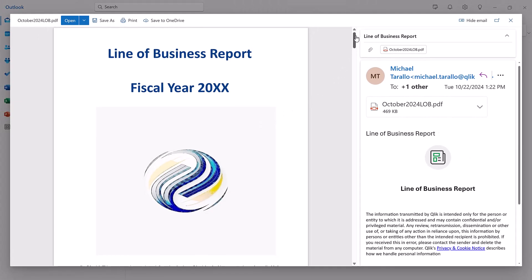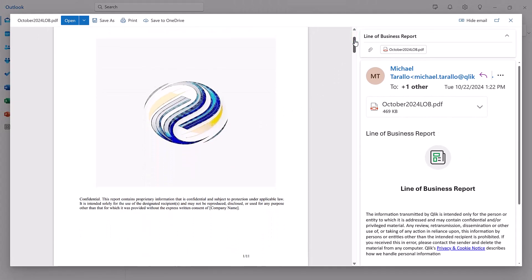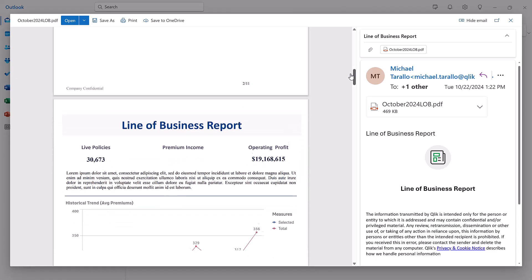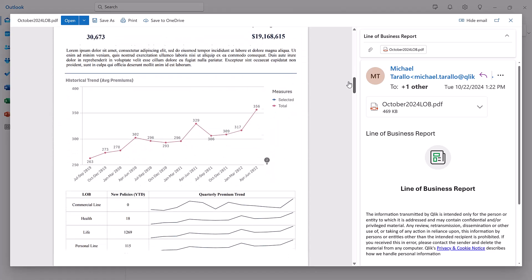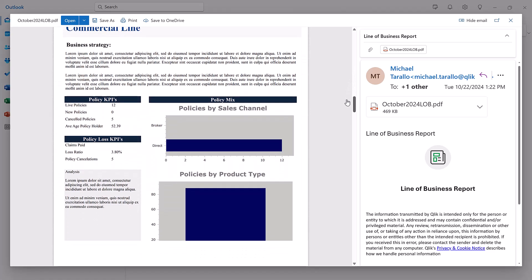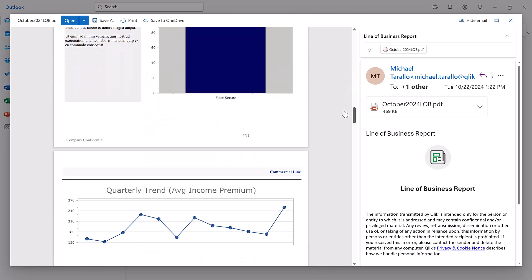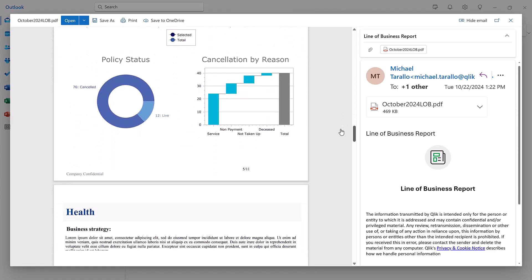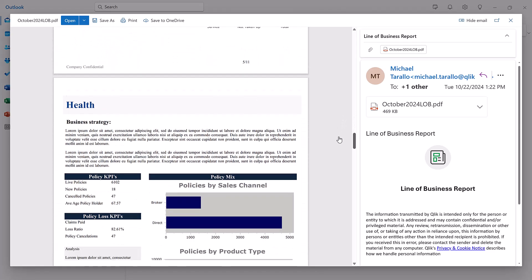Pixel Perfect Report Authoring enhances our fully flexible reporting capabilities in Qlik Cloud Analytics, helping you create visually impressive professional reports that are easy for even your boss to understand.